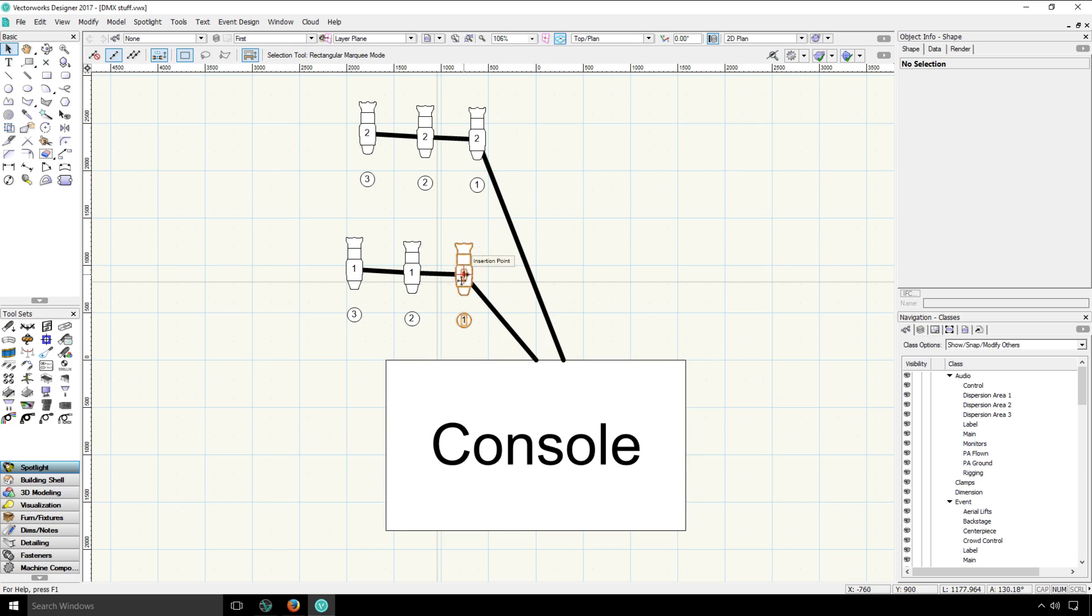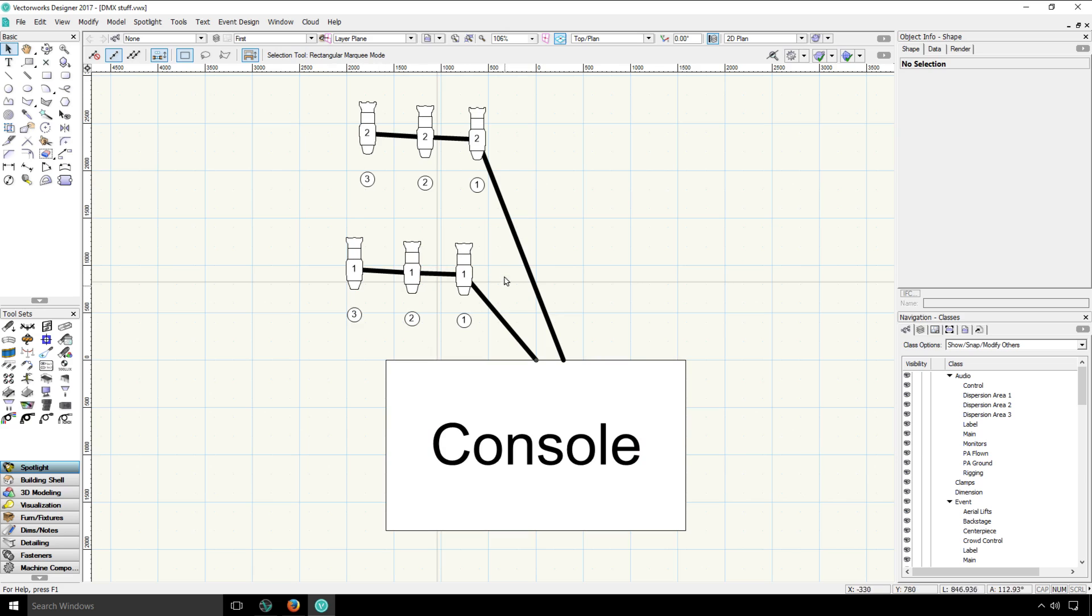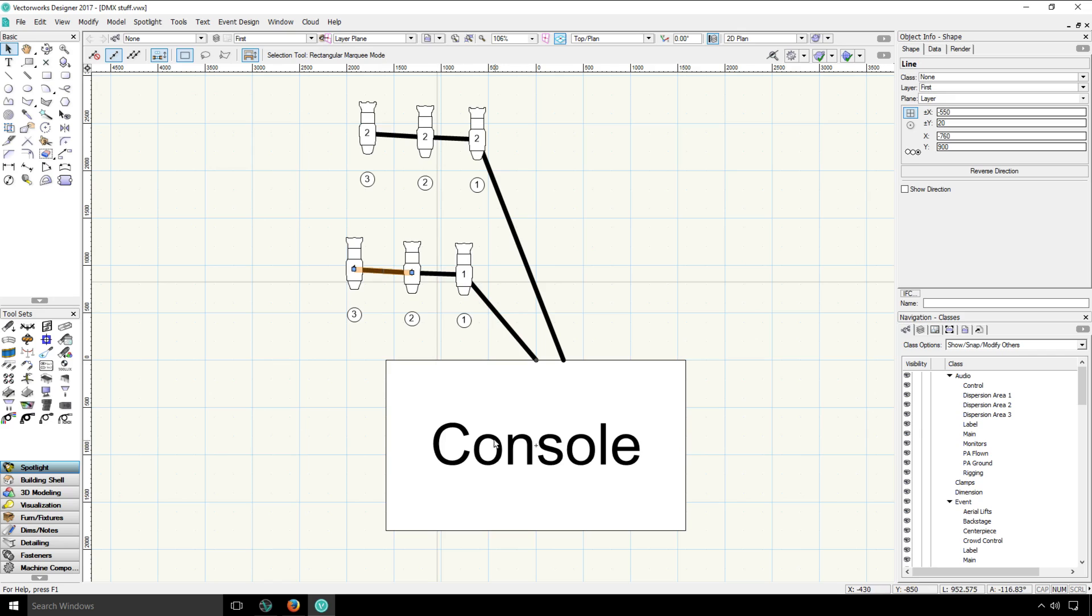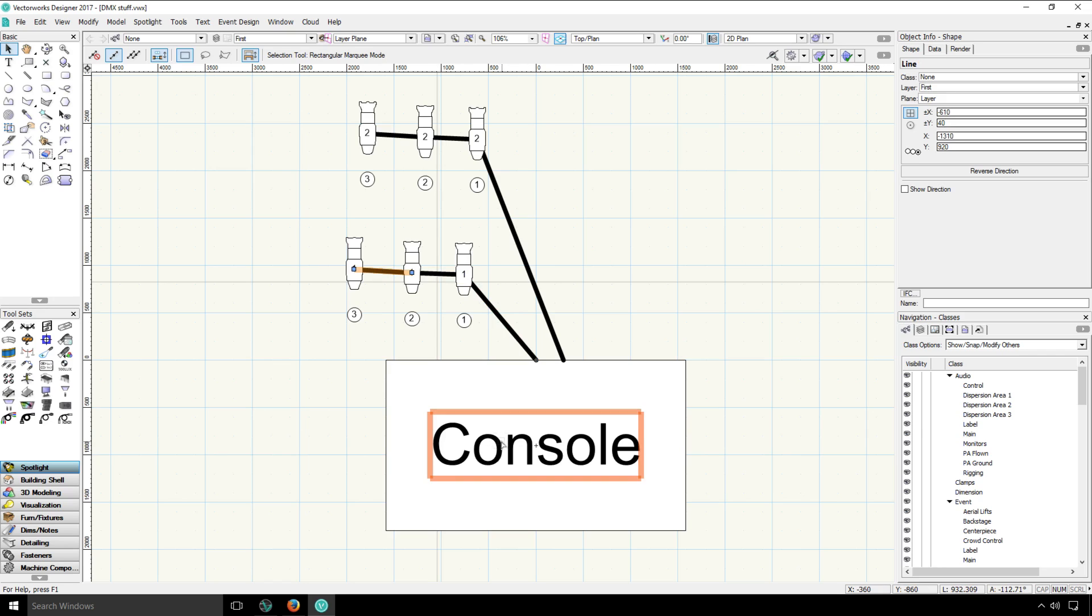In the center of the fixture, you can see that is the universe. So these three fixtures are all on universe 1. And this black line represents the actual DMX cable running from the console to the actual fixtures.